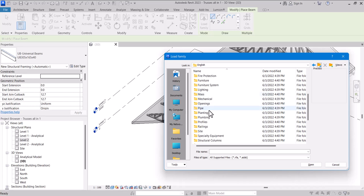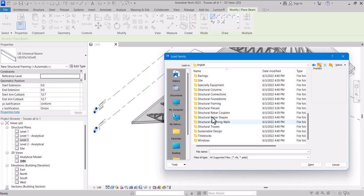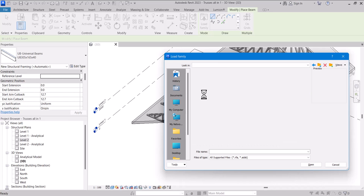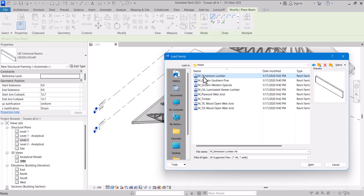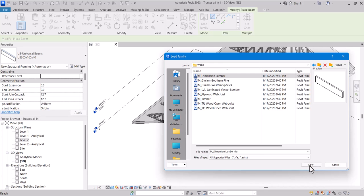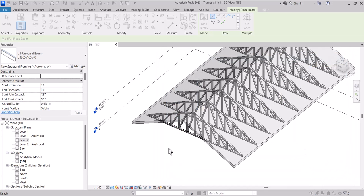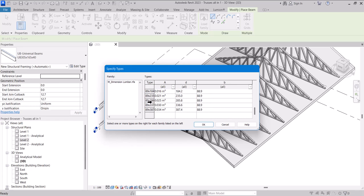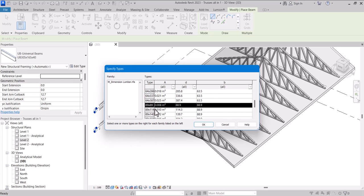And I'll browse through structure frame and I'll look for wood here. So I'm going to load the dimensional lumber into my template. I'll do open from here and also with the specific type I'm going to use 89 by 89.